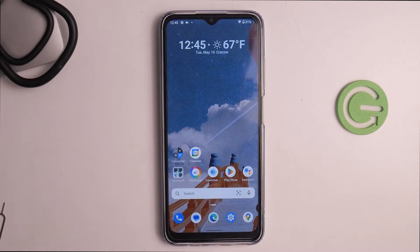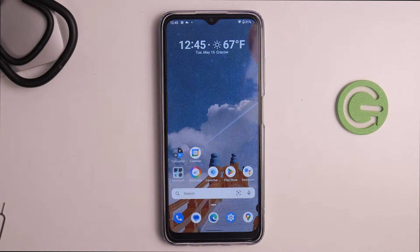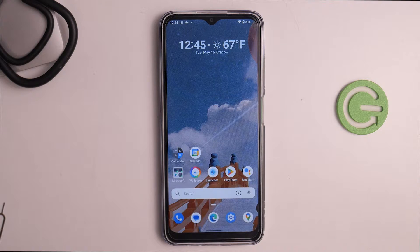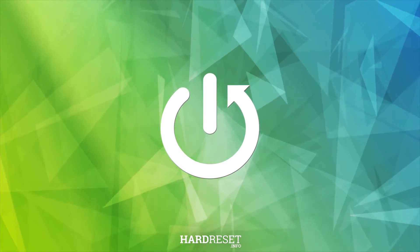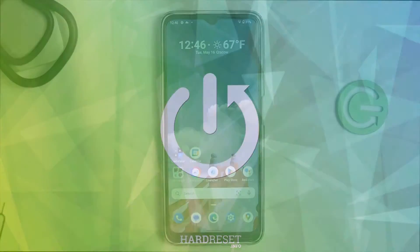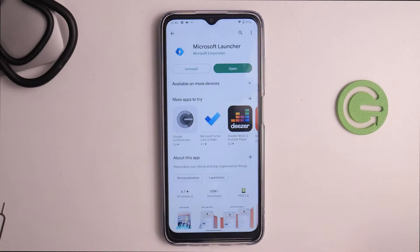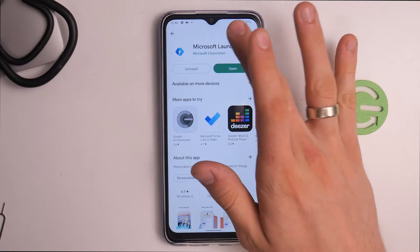Hi, welcome to the channel. The device in front of me is the Nokia G22, and now I can show you how to record calls on this device. To do it, you just need to open the Play Store.